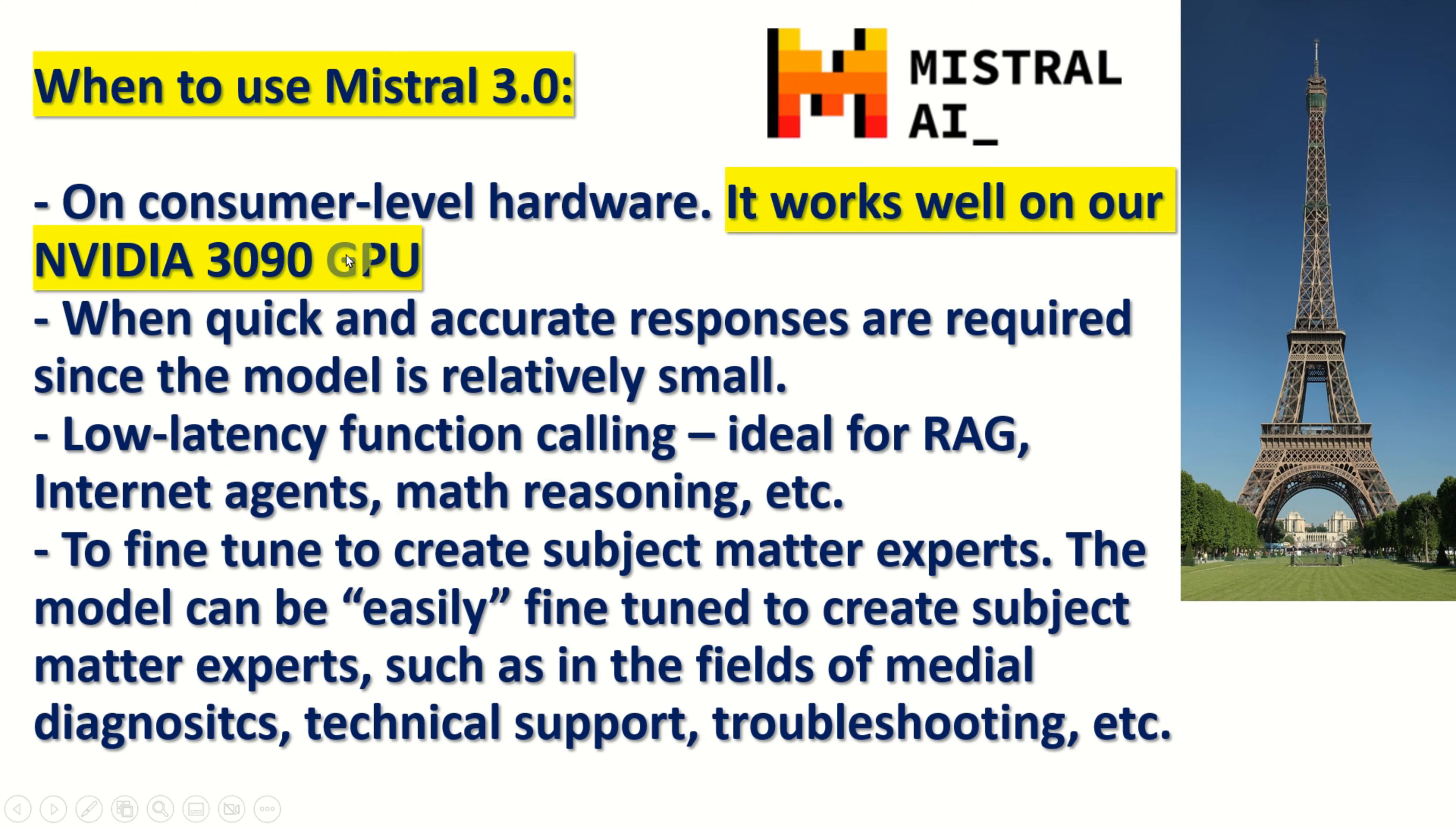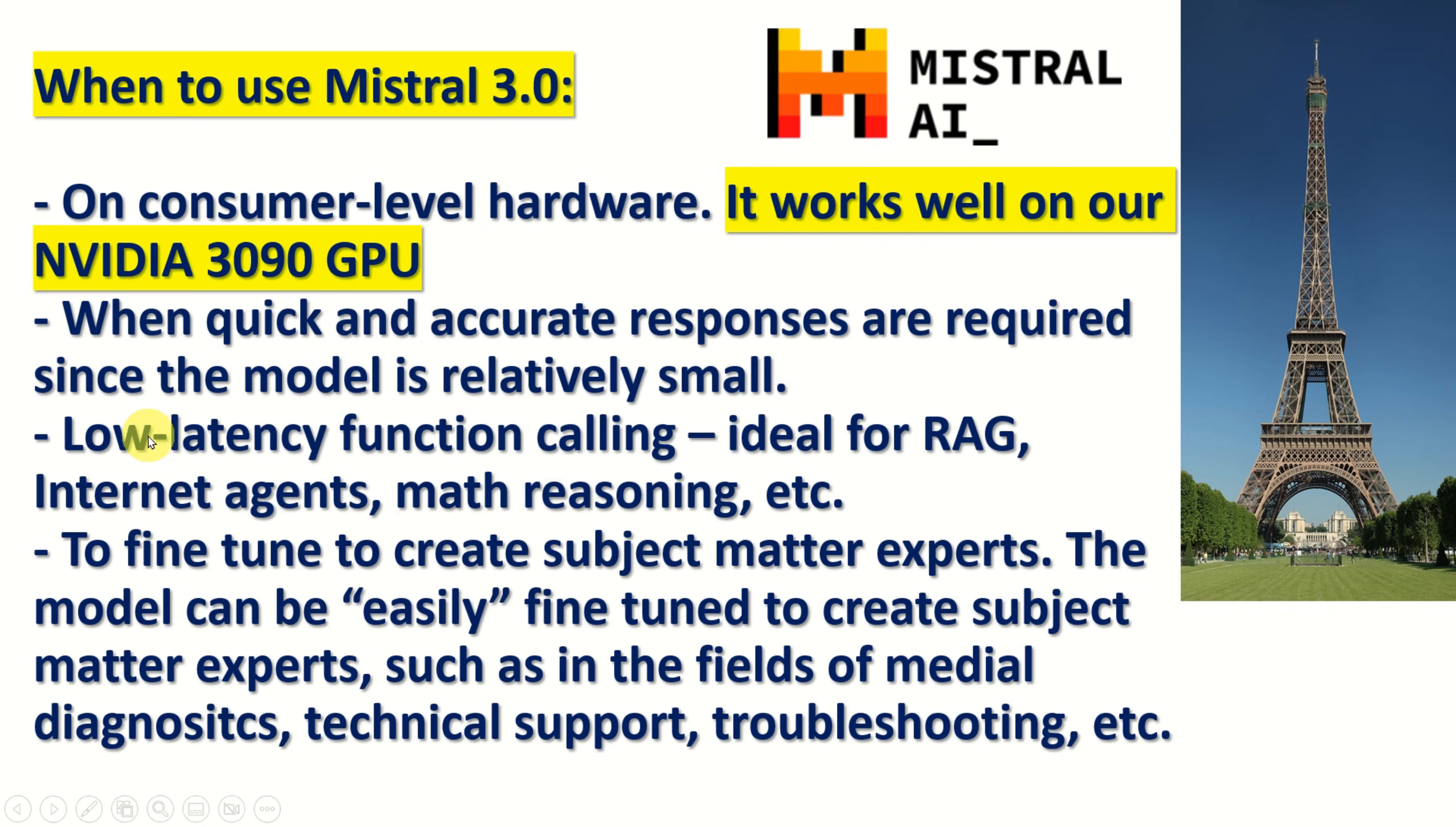Then you should use Mistral 3.0 when quick and accurate responses are required since the model is relatively small. Then you should use Mistral 3.0 when low latency function calling is necessary. This is ideal for RAG, internet, agents, math, reasoning, etc.